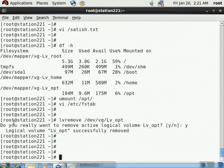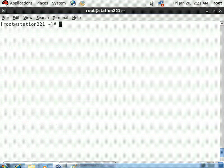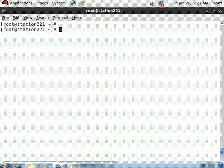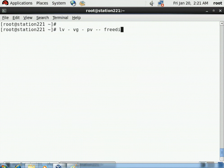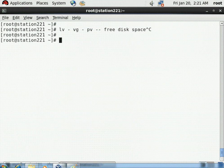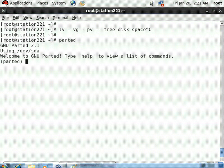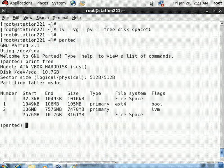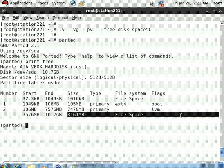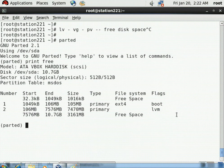Let me open my terminal and clear the screen. To create an LV we need a VG, for a VG we need a PV, and for a PV we need free disk space. First, run parted and then fire the 'print free' command. It shows that from 7567 MB to 10.7 GB, there is 3161 MB of free space - approximately 3 GB available to create a PV.